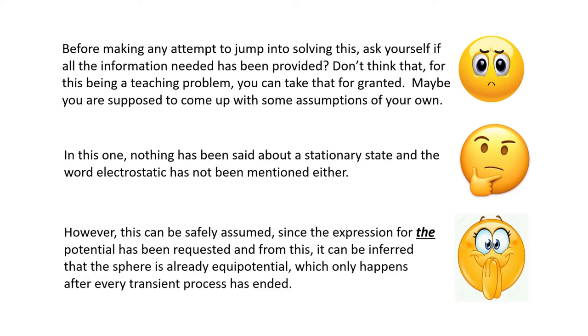However, this can be safely assumed, since the expression for the potential has been requested. And from this, it can be inferred that the sphere is already equipotential, which only happens after every transient process has ended.